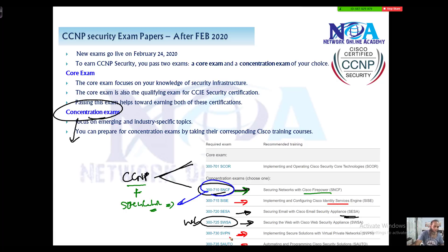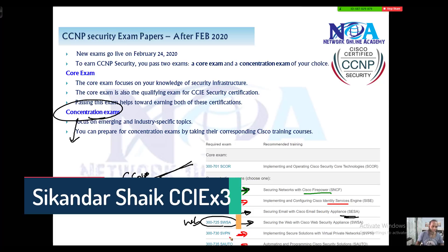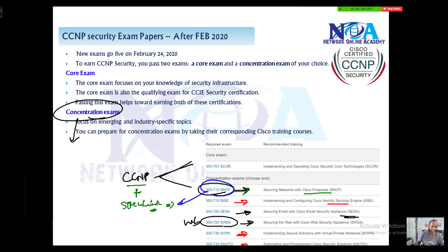Depending on your specialization or expertise, you can choose any one of the concentration exams to earn your CCNP certificate. Along with that, you also get the CCNP Specialist certificate specific to the concentration exam you have passed.